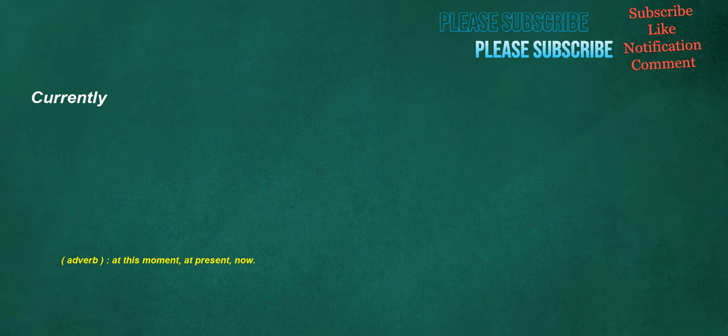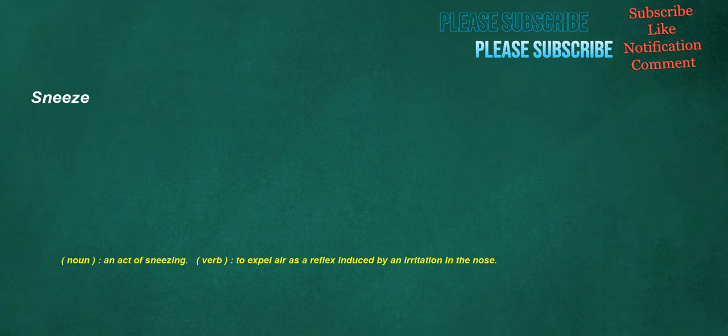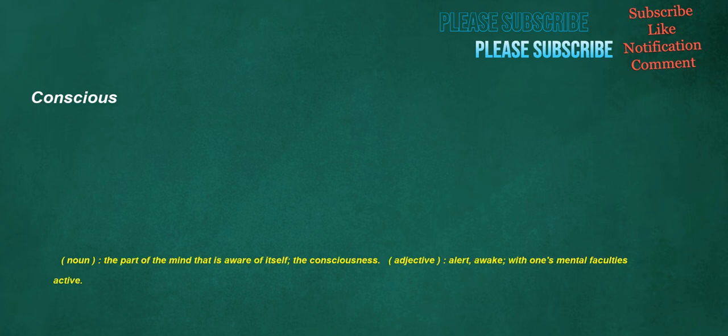Currently. Adverb. At this moment. At present. Now. Helped. Verb. To provide assistance to. Someone or something. Sneeze. Noun. An act of sneezing. Verb. To expel air as a reflex induced by an irritation in the nose. Conscious. Noun. The part of the mind that is aware of itself. The consciousness. Adjective. Alert. Awake. With one's mental faculties active.